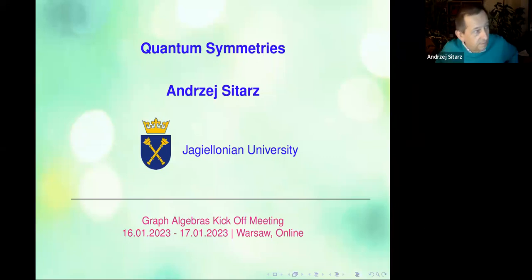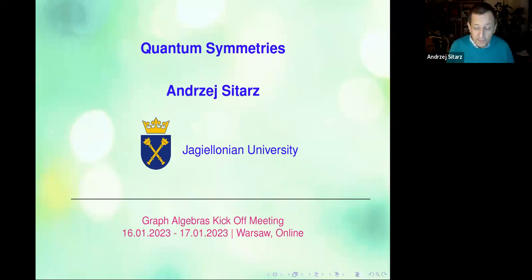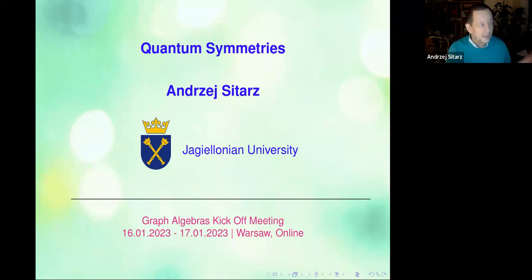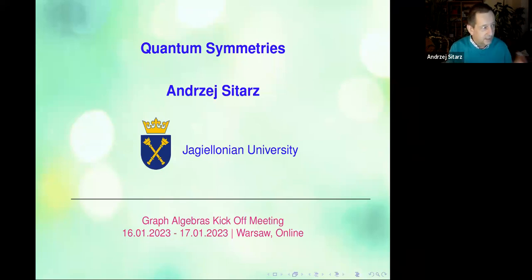Thank you very much. So good evening everybody. I hope I will not even take these 45 minutes, as this is a kickoff meeting. I was trying to present basically an overview of what we wrote in this chapter on quantum symmetries of graph C*-algebras, and just share the ideas that are there and expand a little bit on it.